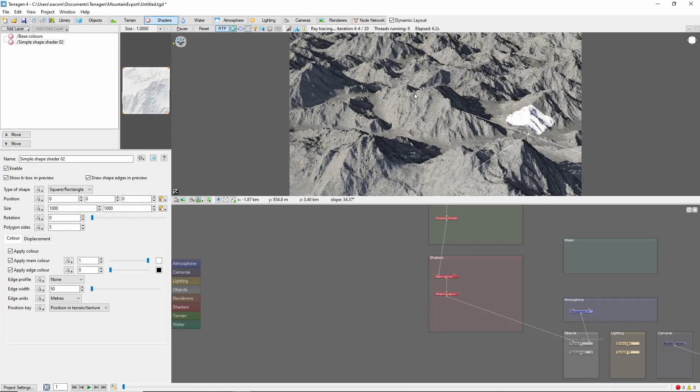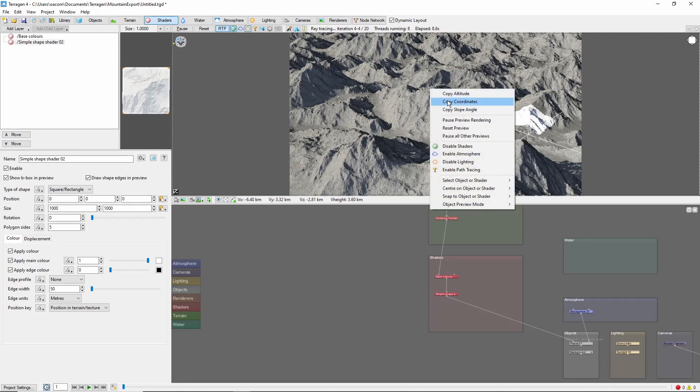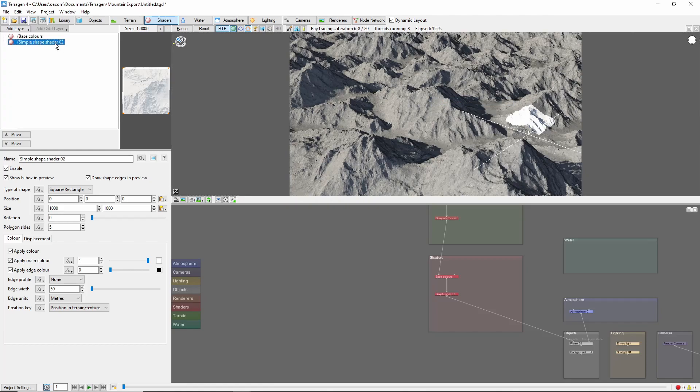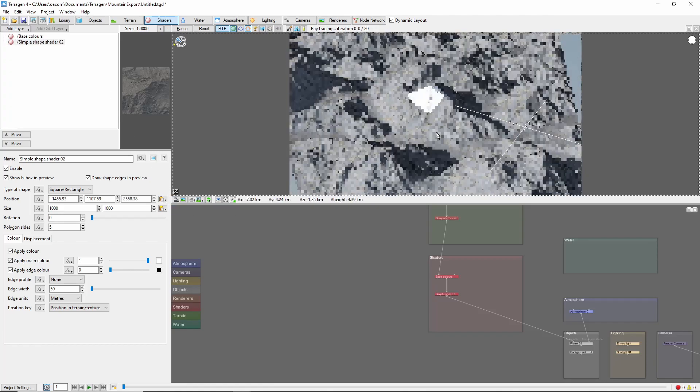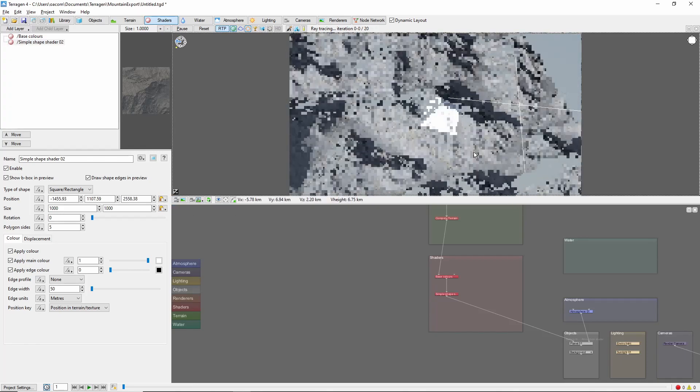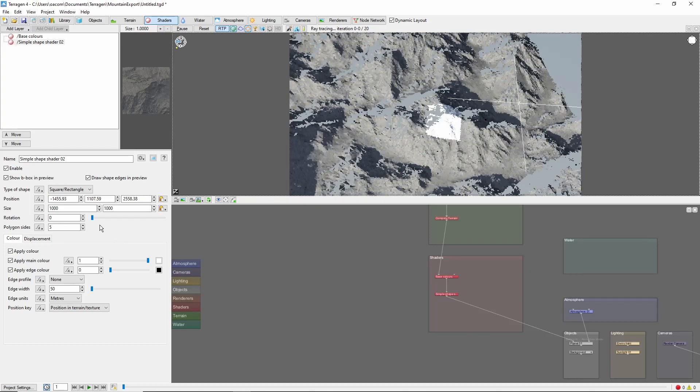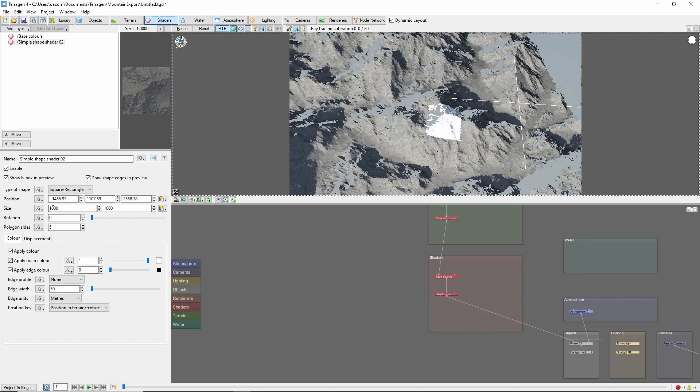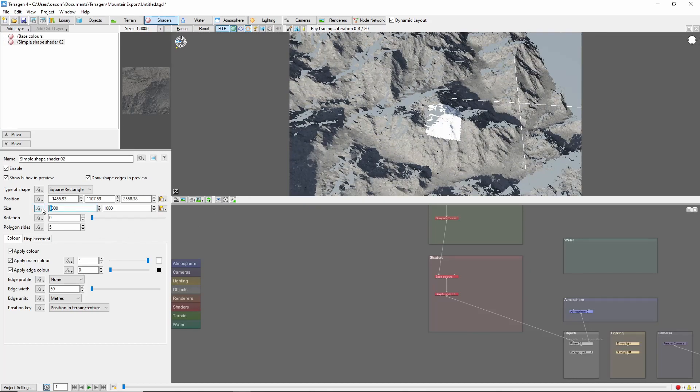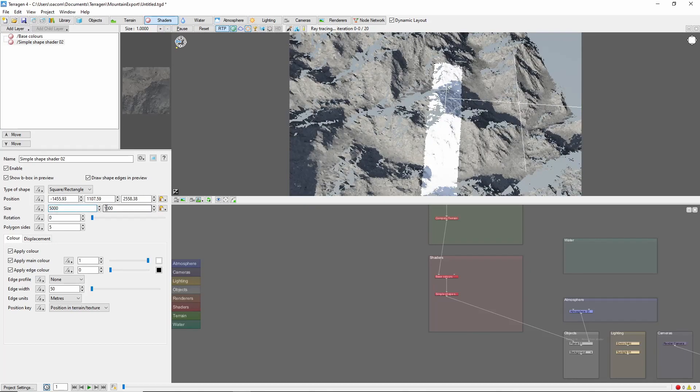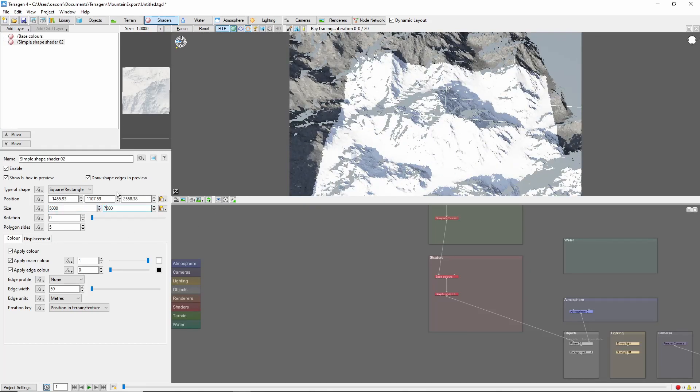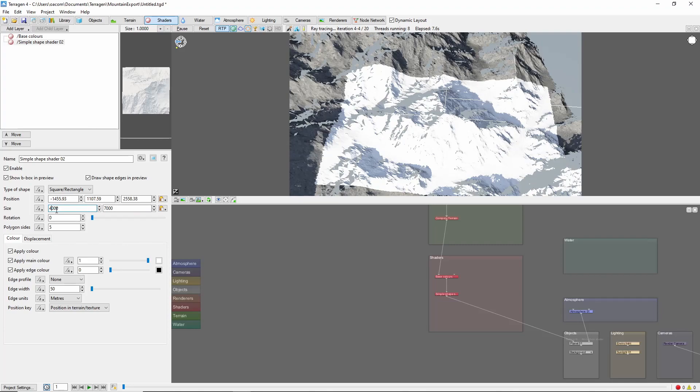We'll copy the coordinates of the mountain into the shader position, and then adjust the size of the simple shape to cover the desired area. That looks pretty good.